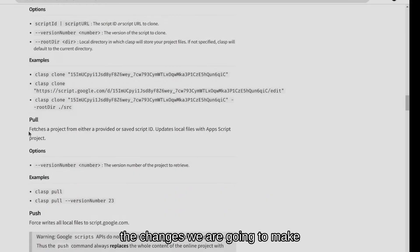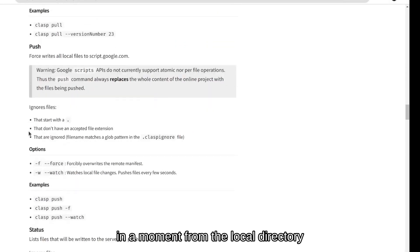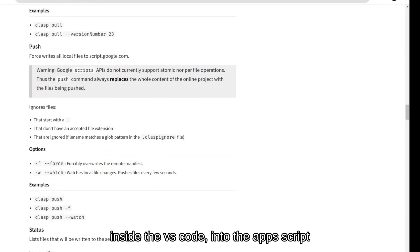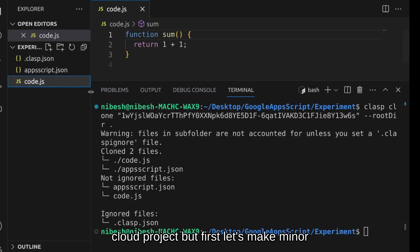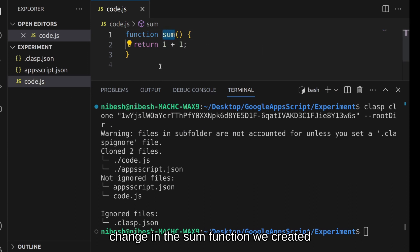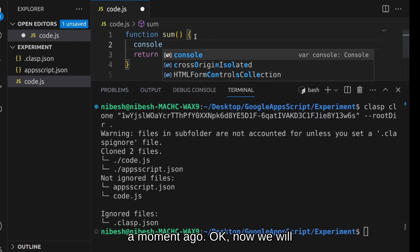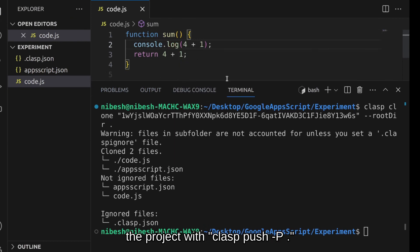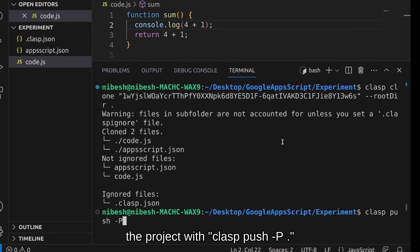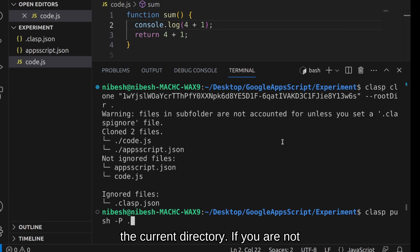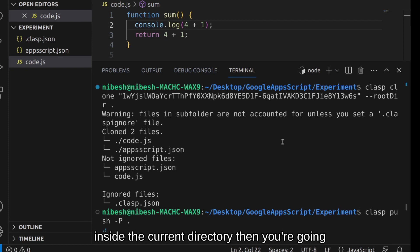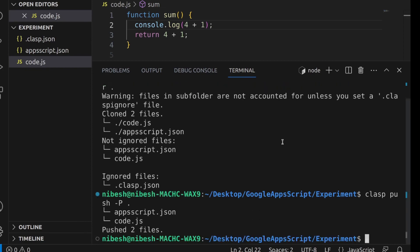With this done now we will push the changes we're going to make in a moment in the local directory inside VS Code into the appscript cloud project. But first let's make minor change in the sum function we created a moment ago. Okay now we will push the project with clasp space push space dash capital P space dot. We are telling clasp to push everything in the current directory. If you are not inside the current directory then you're gonna have to provide the location of the directory properly.